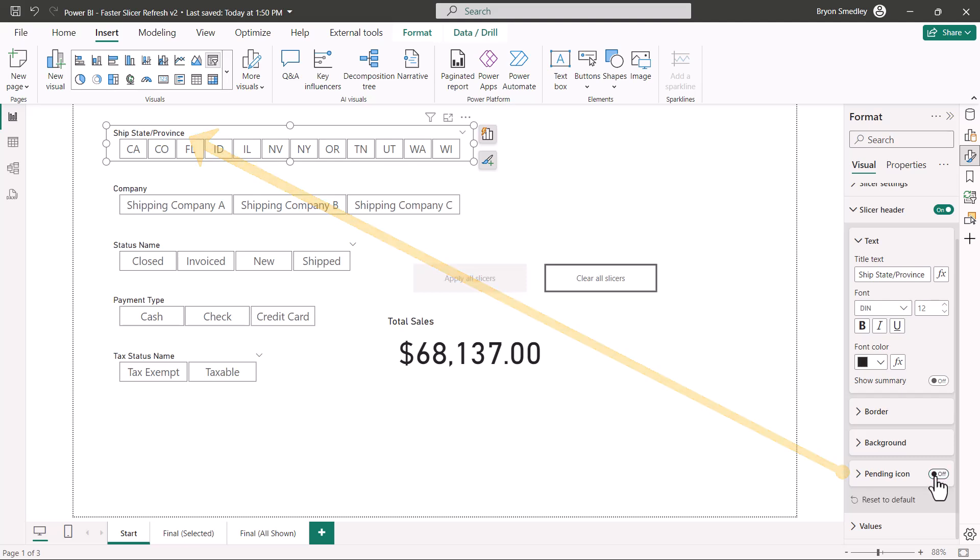This was responsible for placing that notice in the upper left corner of the slicer. So if I turn this feature off, notice when I click the slicer, the heading of the slicer does not change. But if I turn the pending icon feature back on, now we see that not yet applied notice and the small icon of the clock.